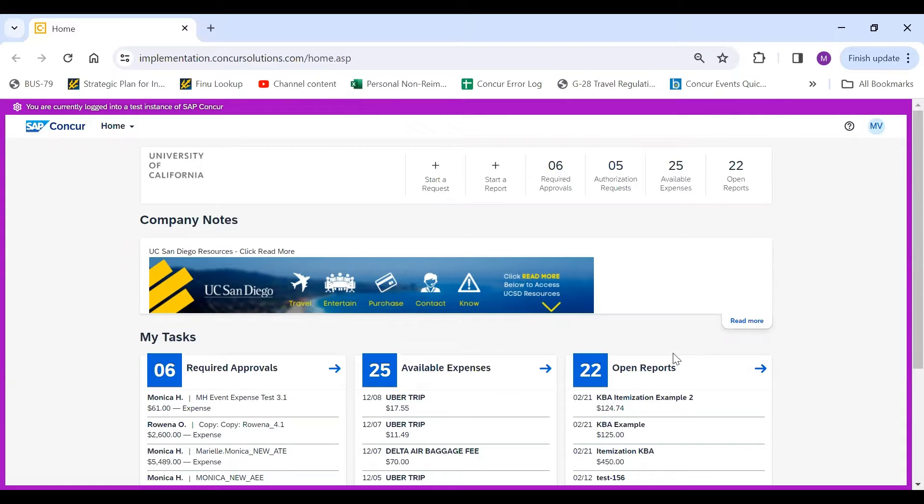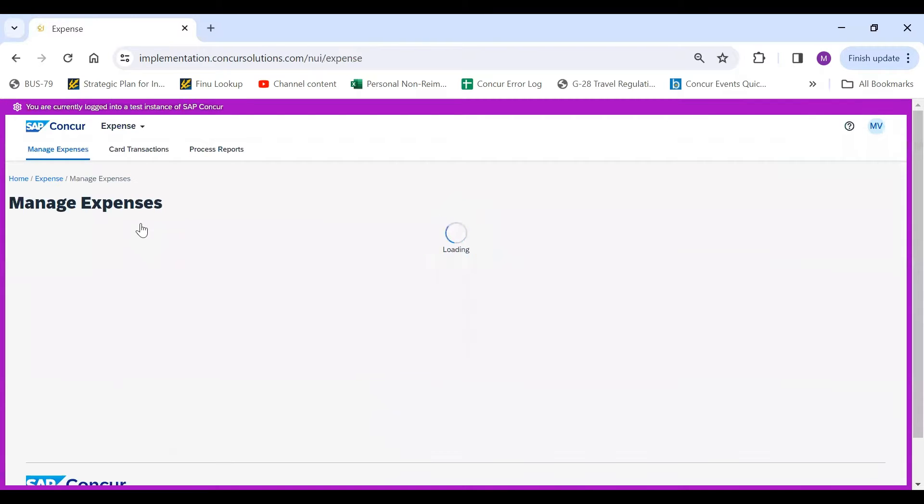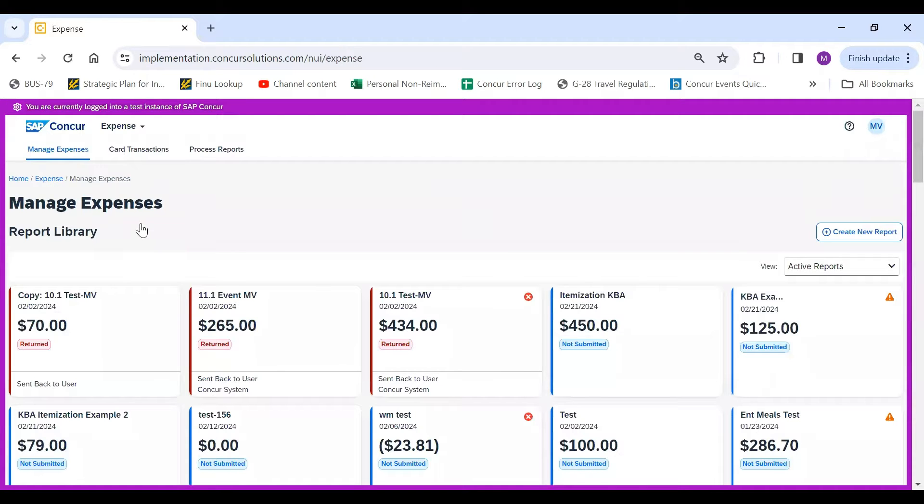To create an events expense report in Concur, first go to the Home drop-down and select Expense. From here, click on Create New Report.